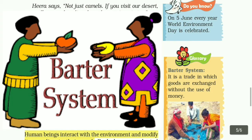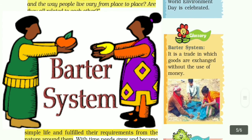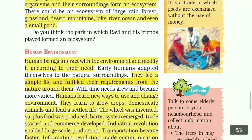Barter system: a trade in which goods are exchanged without the use of money. The next topic is human environment.